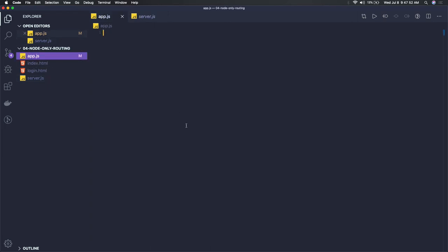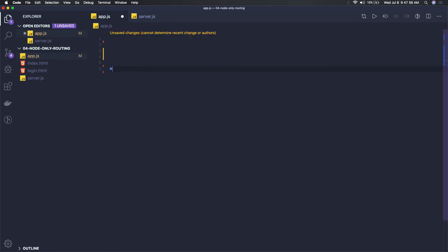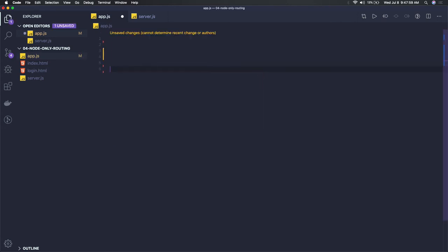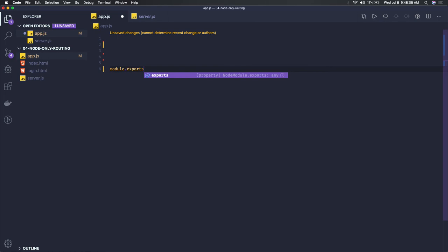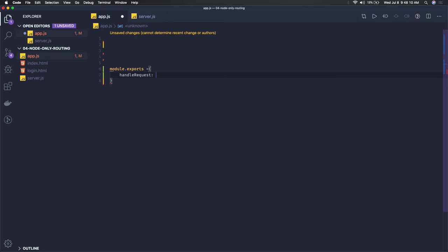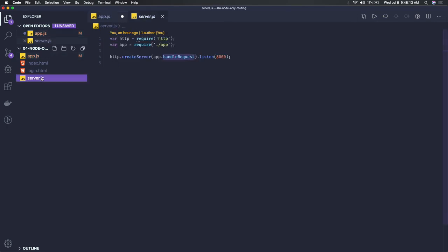Here we can create our functions. First of all, what we need to export from this is module.exports, and here this handle request method we have to expose so that our server.js can access this handle request.